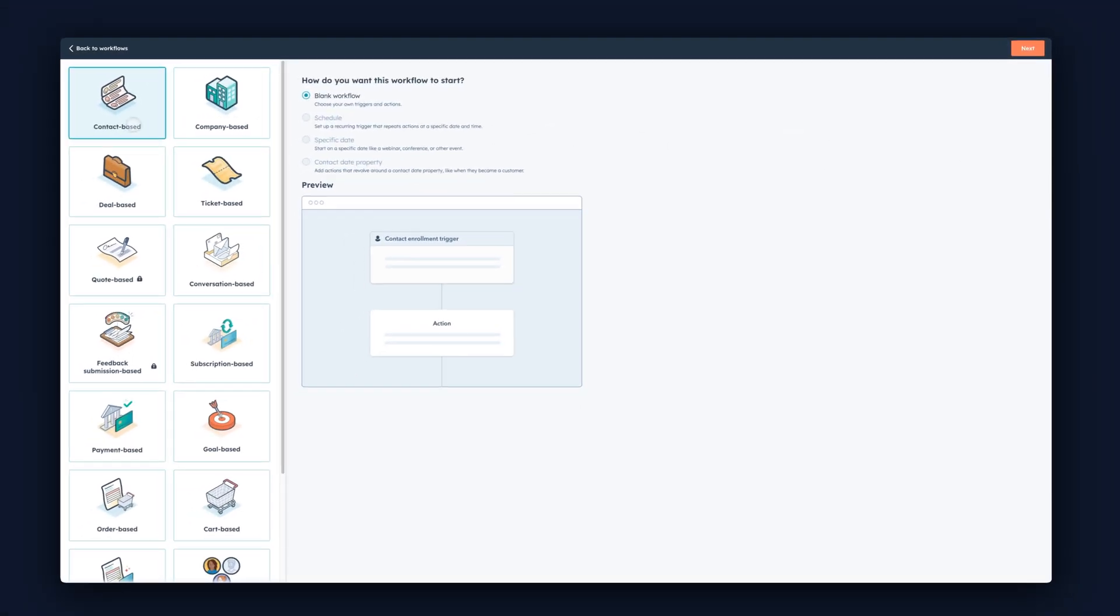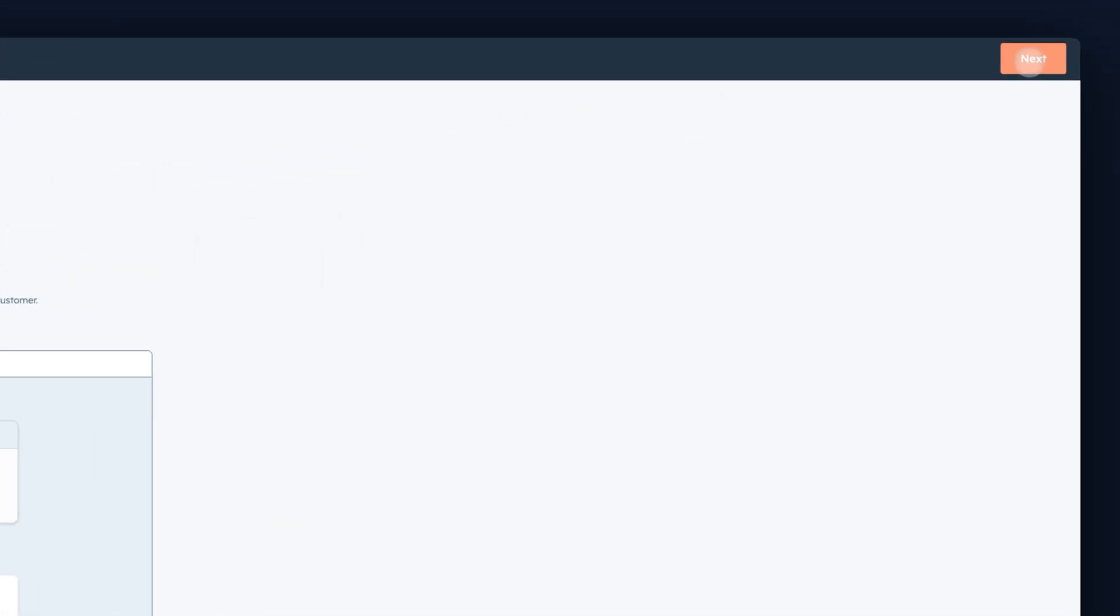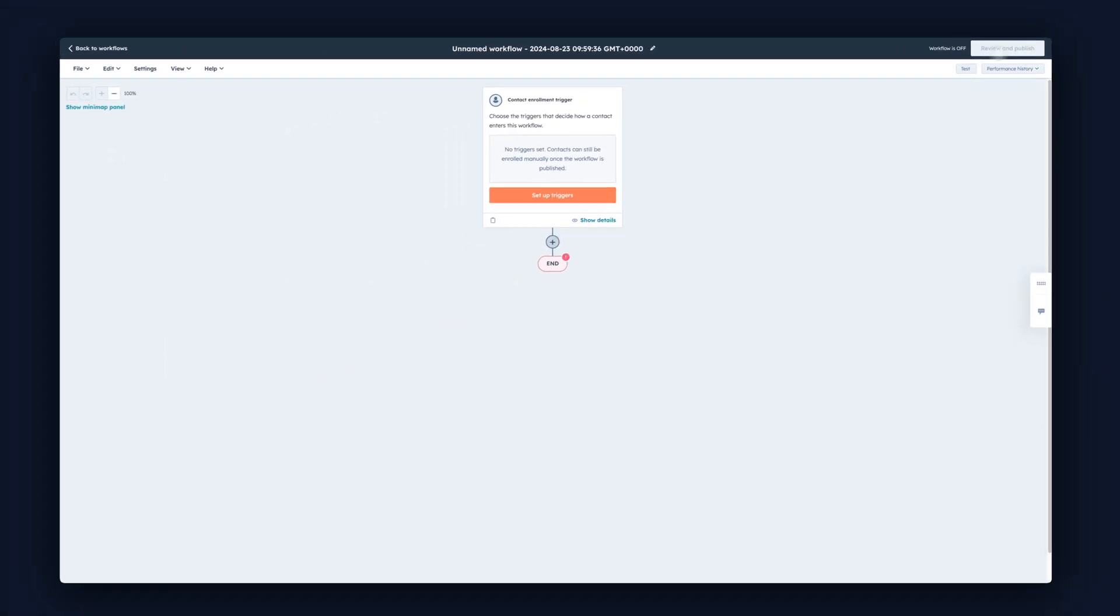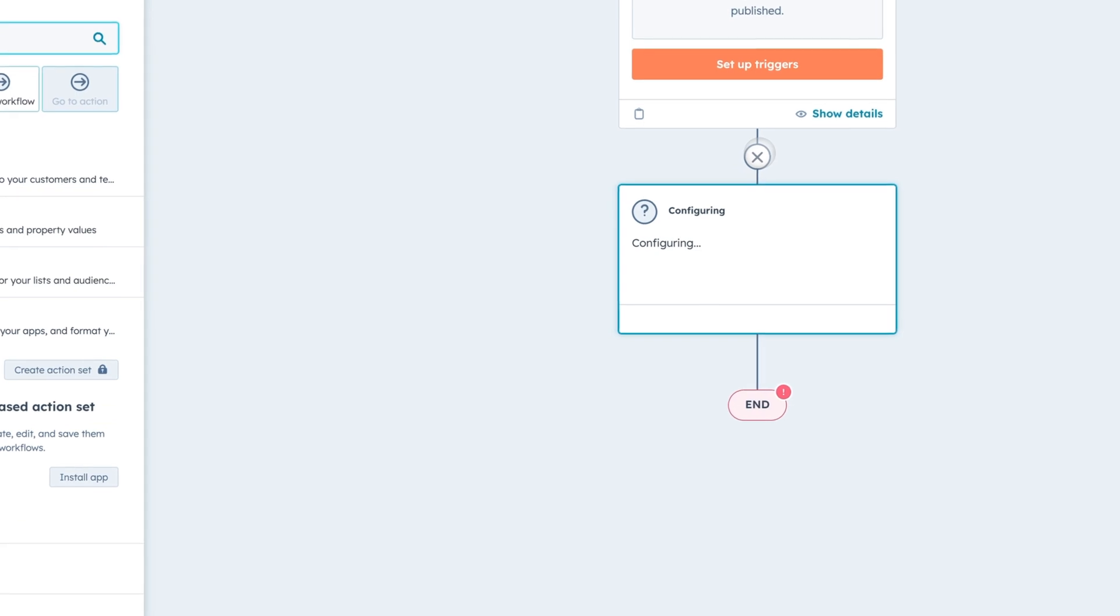Make sure Contact Based is selected and click Next. Leave the manual trigger as it is - this is a manual enrollment trigger - and press the plus.